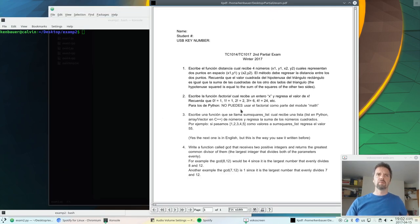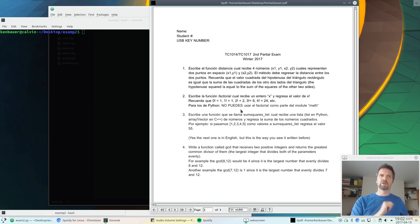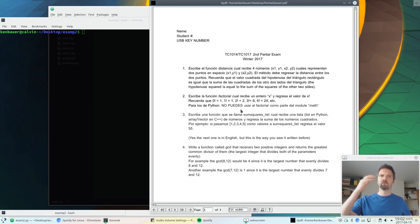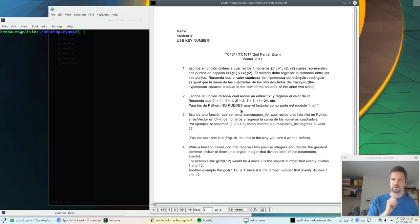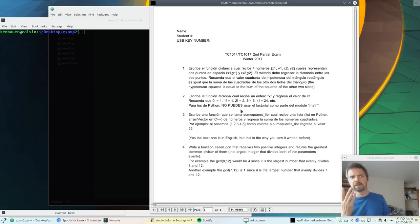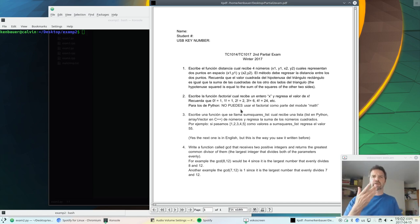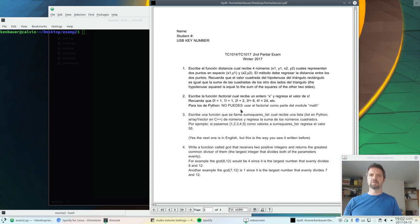So the second one is write a function called factorial, which receives an x and returns x factorial. We know that x is non-negative, so it's 0 or higher. It's an int. And 0 factorial is 1, etc. Two ways to think about factorial.